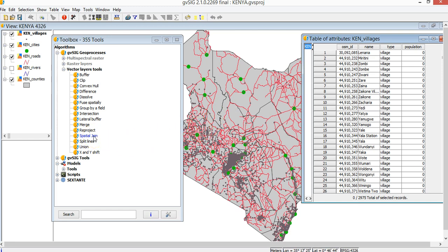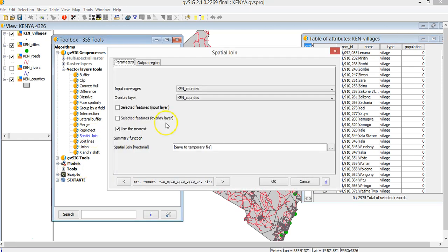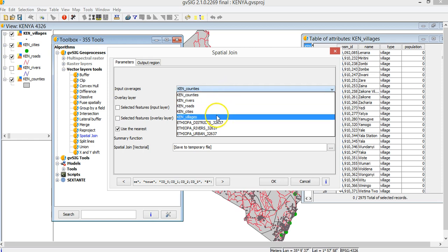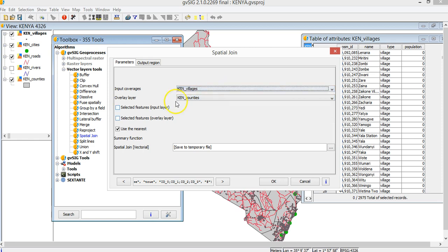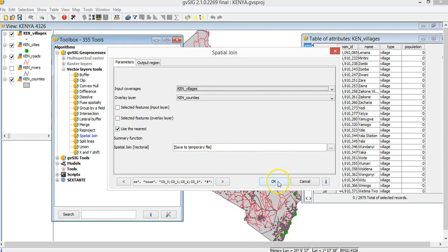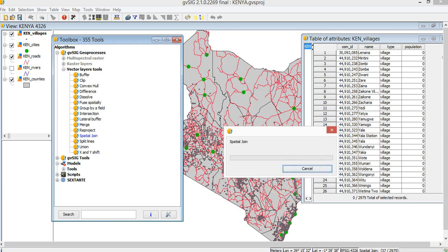I execute the spatial join. Input coverage is the villages, and the layer for the counties. I can select or unselect the selected features and then I will save now as temporary. It takes a bit because there are many villages to make the spatial join.